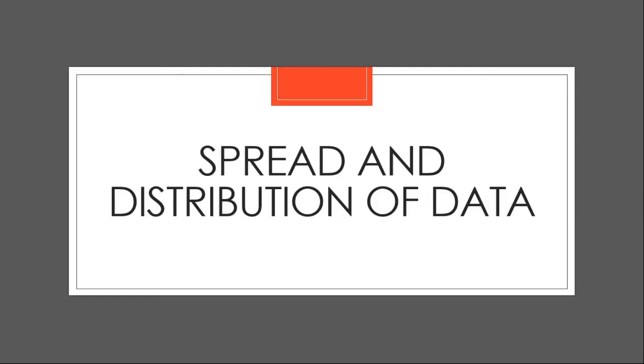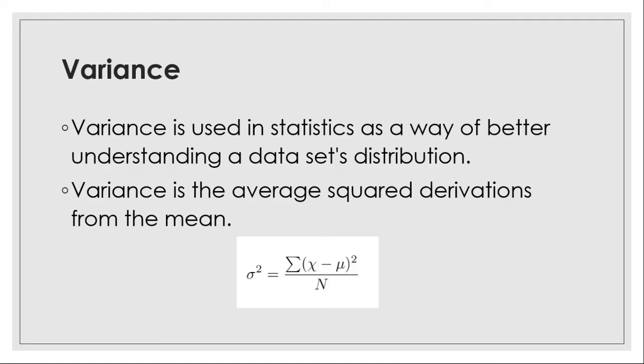Variance and standard deviation are used to analyze the spread and distribution of data. Basically variance is the average squared deviations from the mean. The formula goes like this,